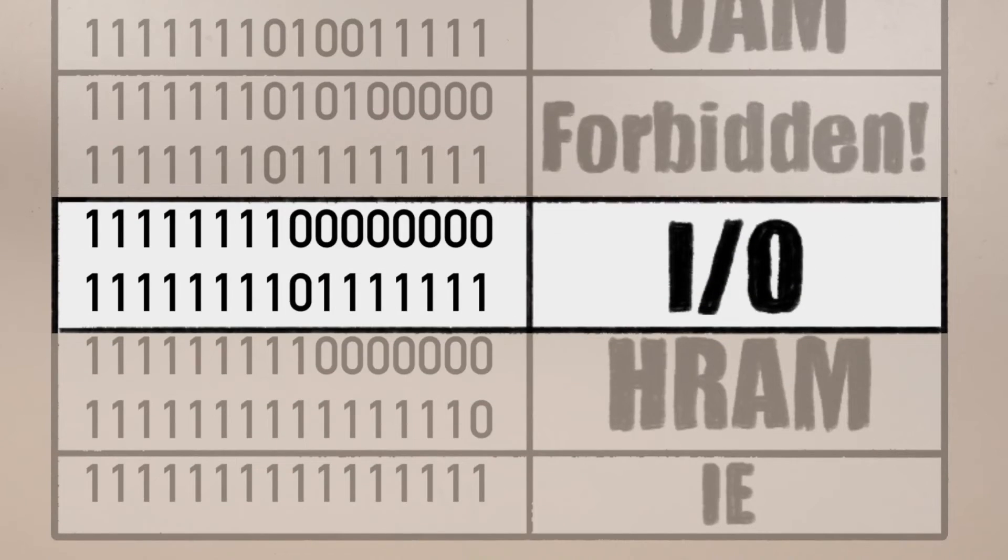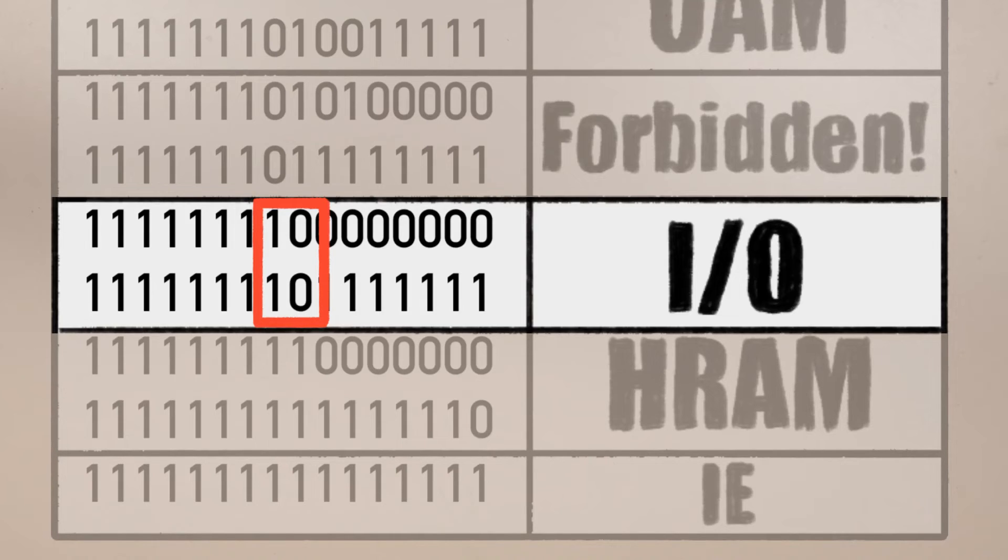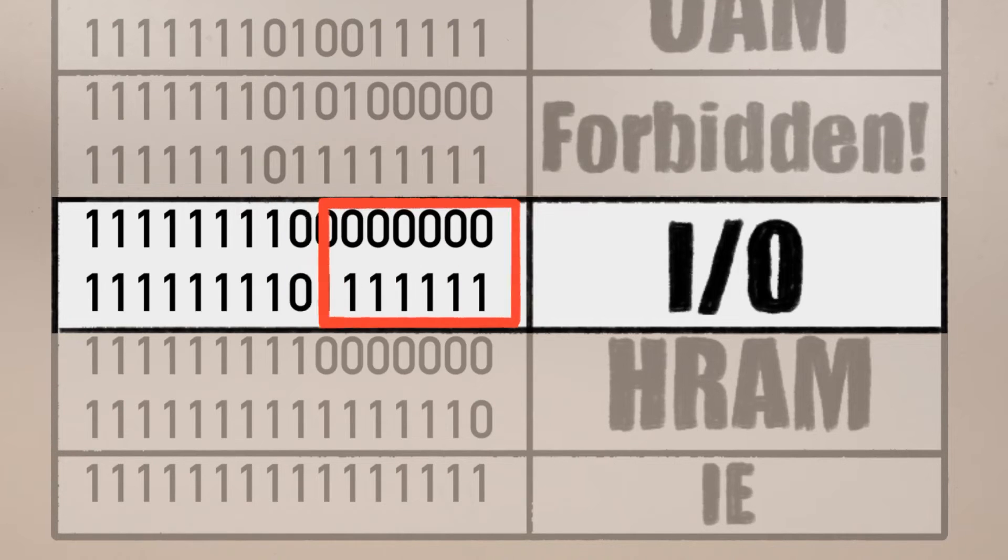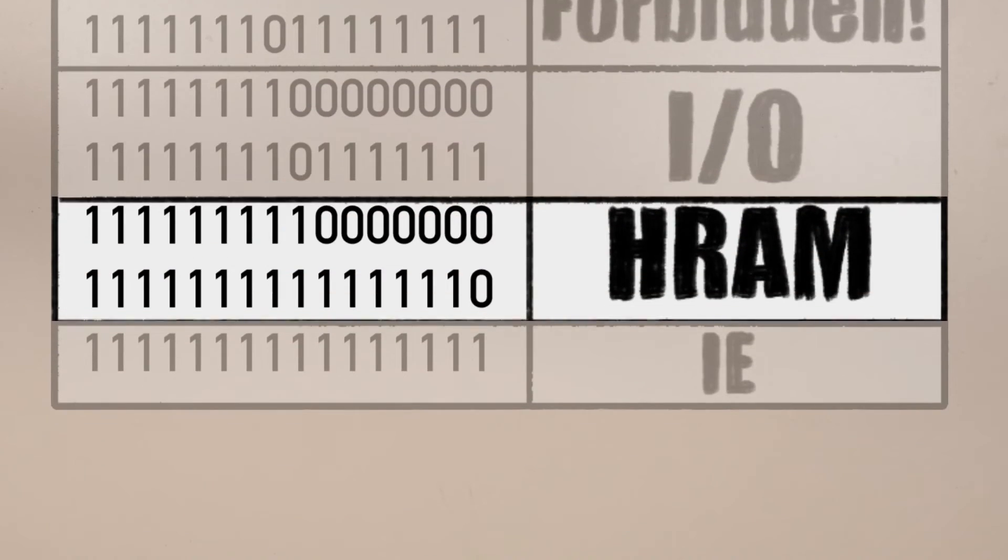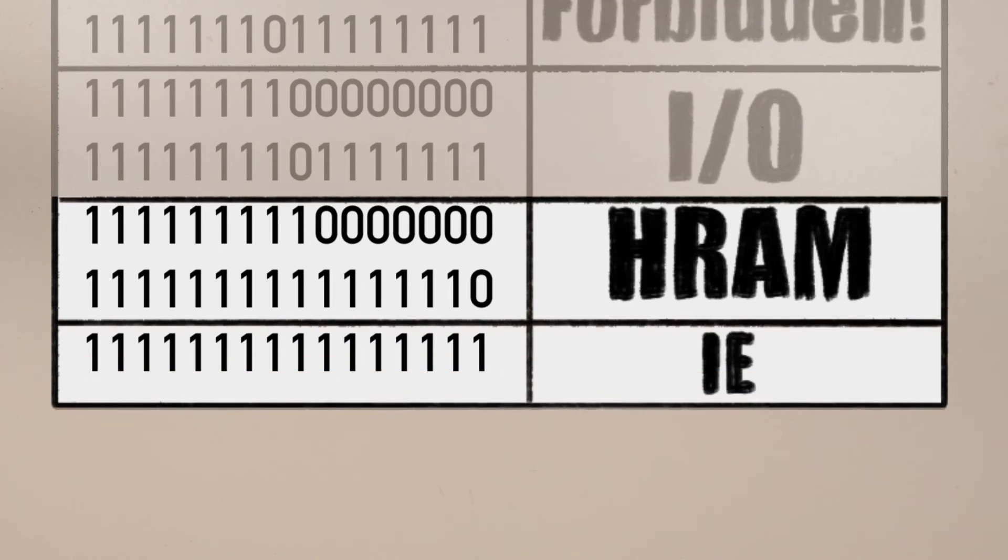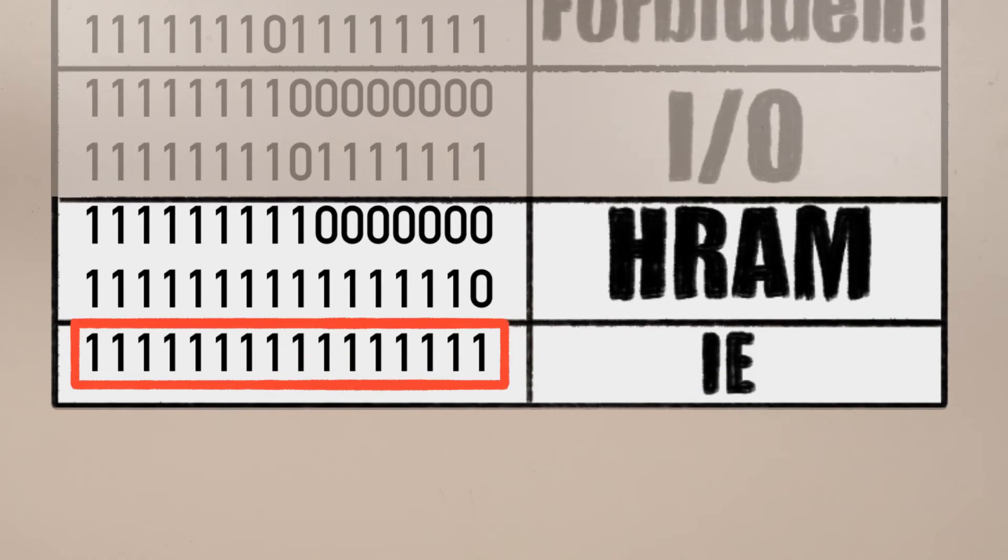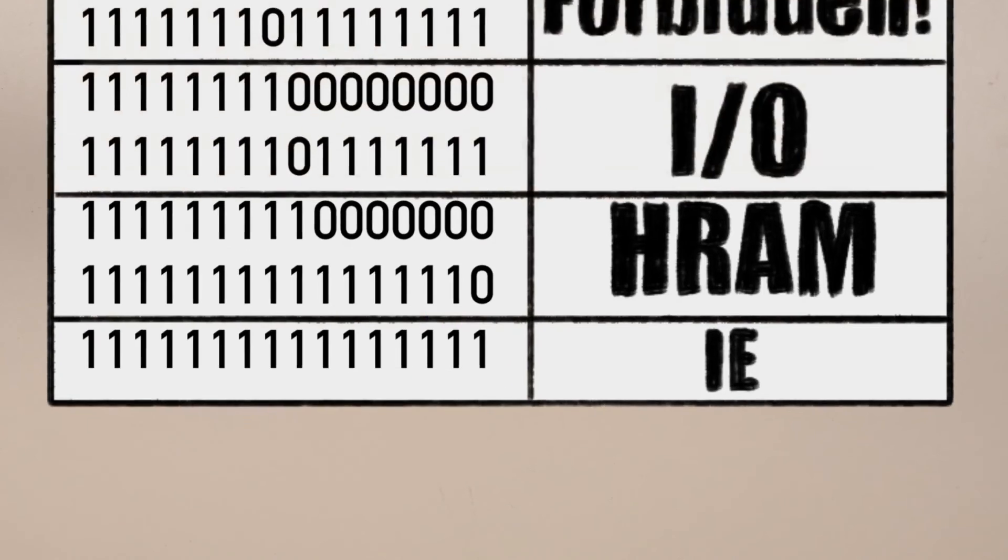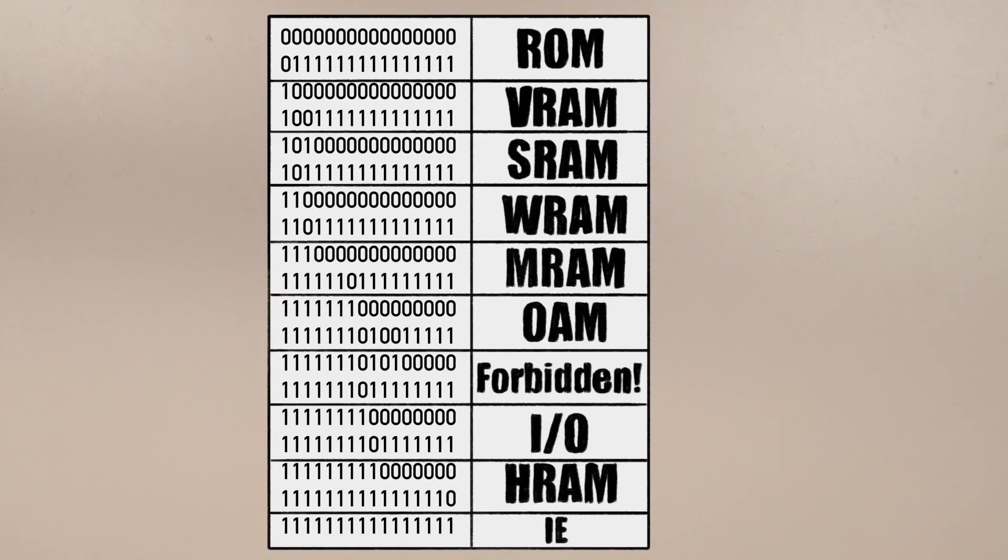The IO registers all have A8 equal to 1 and A7 equal to 0. Once the Game Boy knows an address is meant for the IO registers, it just needs to look at A6 through A0 to know which one. The rest of the memory in the CPU is HRAM, except for the very last address, which has all its address bits equal to 1. That address is used to control hardware interrupts. That's an important feature of the Game Boy, and probably why it has that special address. Now we can hop back out of the CPU.